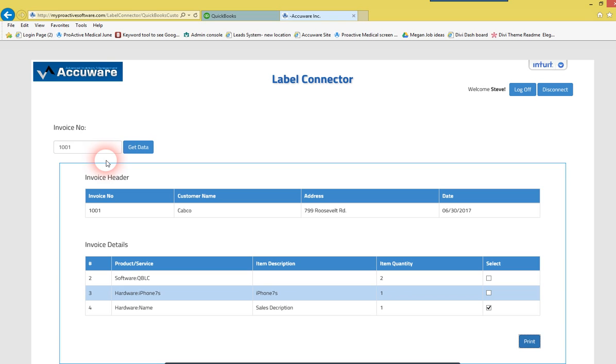You can see it printed the one label that was needed. You can't really see that off camera here. But anyway,